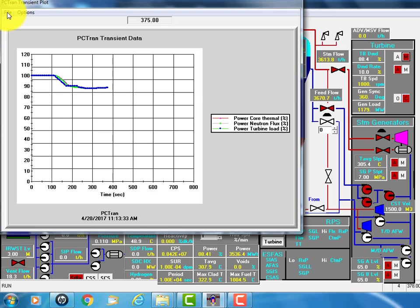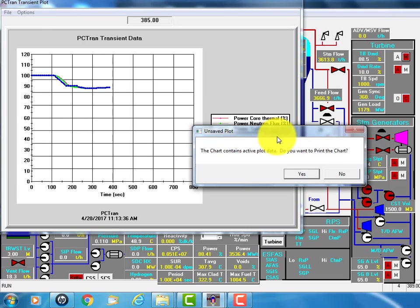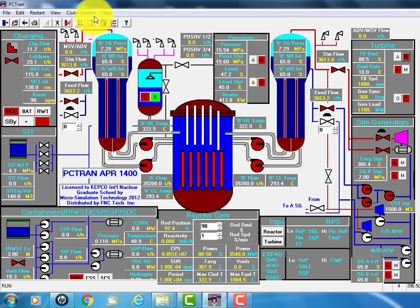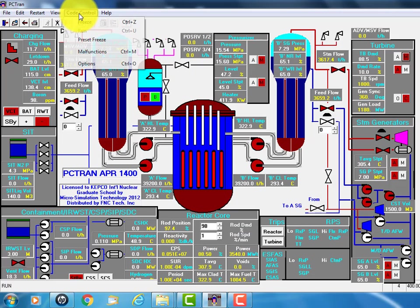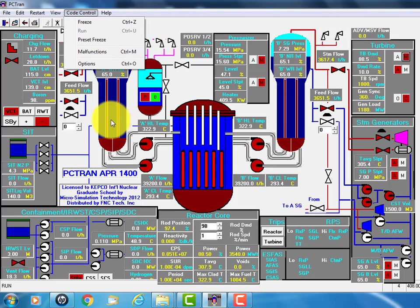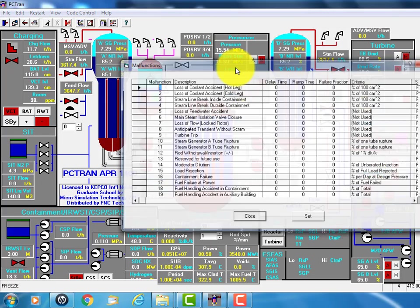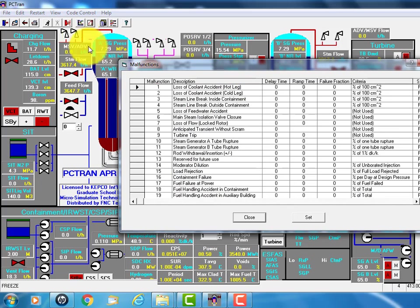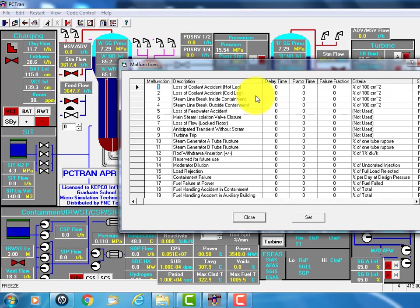This is just normal operation and suppose we have an accident. I click the malfunction. There are all kinds of accidents.